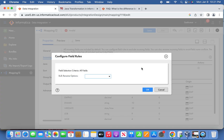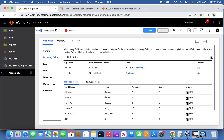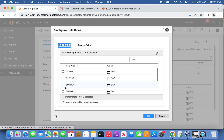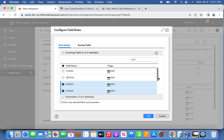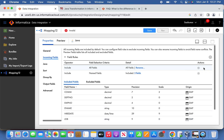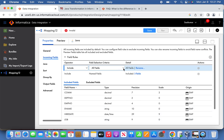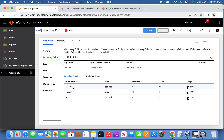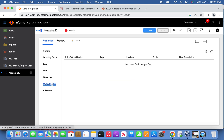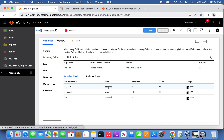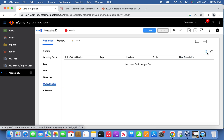I'll create one more rule with emp name, e-name, and salary defined. Then remove the previous rule. Now we have only three columns receiving from the source — the rest of the columns are not required. Let's go to the output fields property. We can see decimal 4, string 10, and decimal 7 — we'll create similar output fields here.